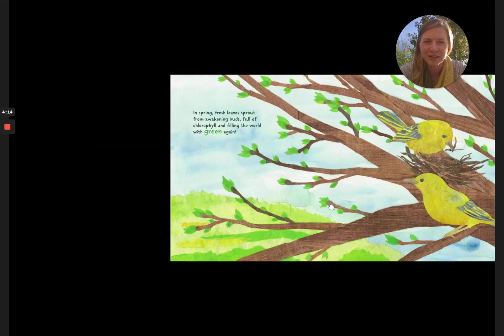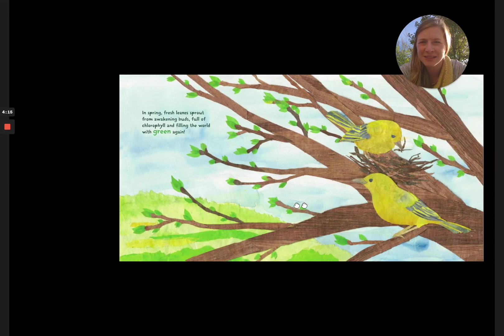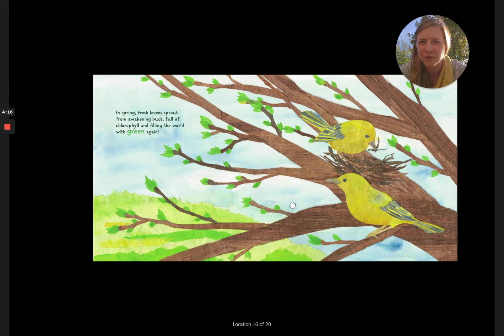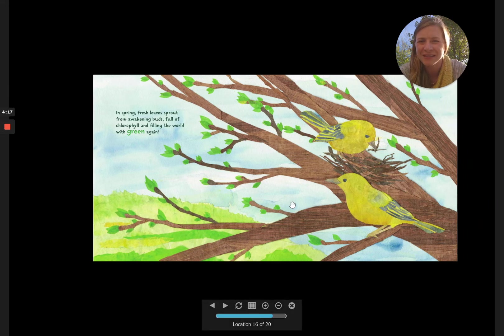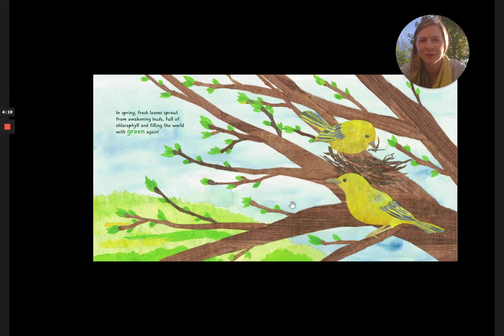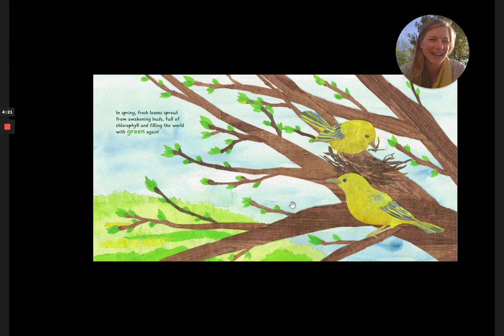In spring, fresh leaves sprout from the awakening buds full of chlorophyll and filling the world with green.